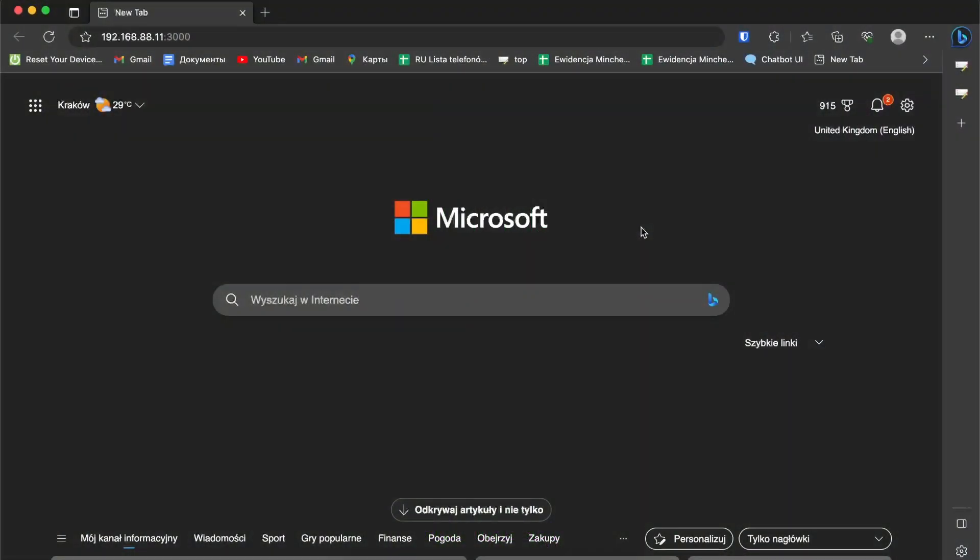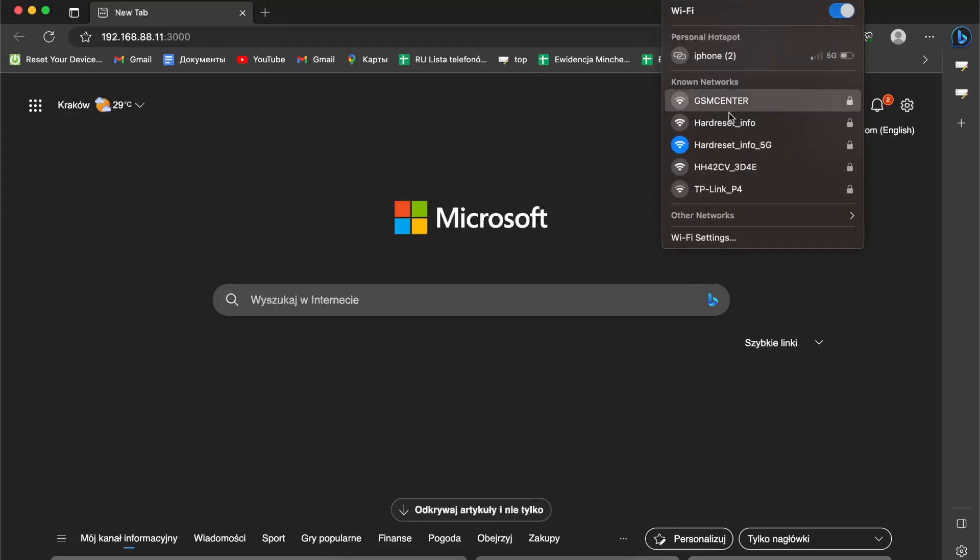So first, of course, you need to be connected to this router. In my case it's HH42CV3D4E. So connect to this router.